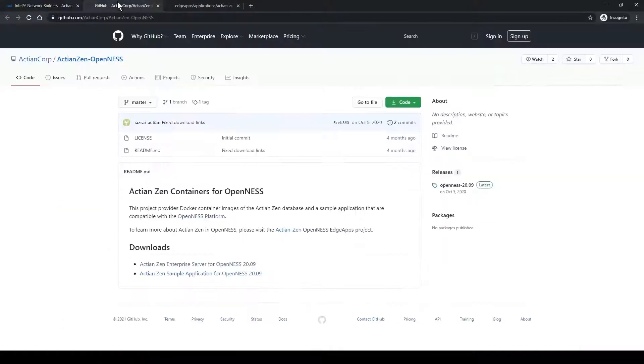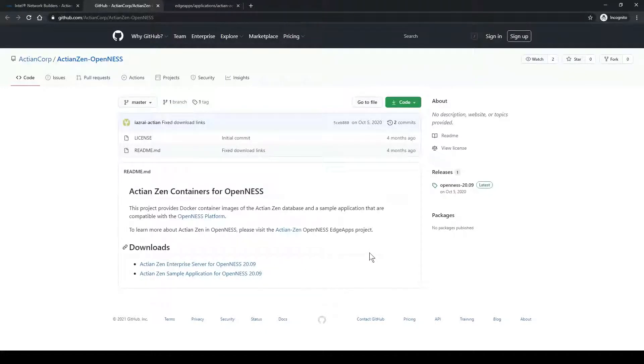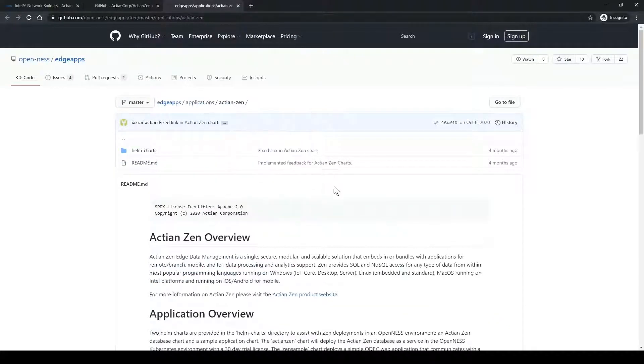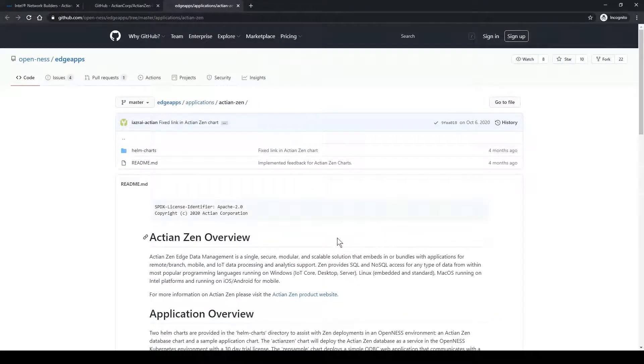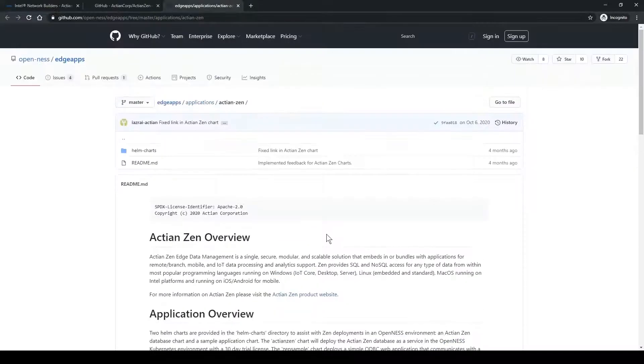The Actian Zen OpenNESS repository contains links for downloading the Actian Zen container image and a sample application image that we will use to demonstrate connectivity to the Zen database. The OpenNESS Edge Apps repository contains the Helm chart to deploy Zen and a useful README with deployment and management instructions.